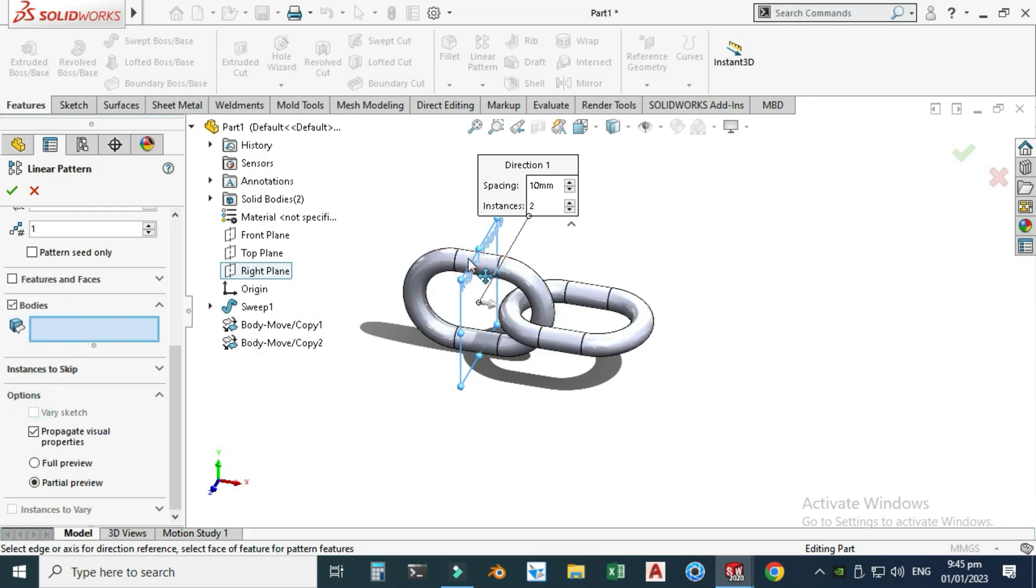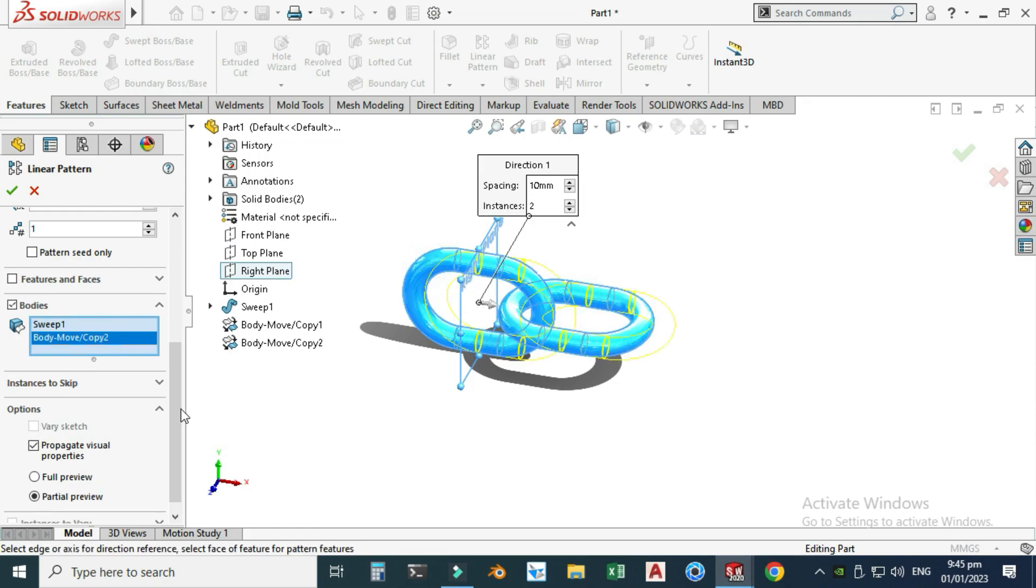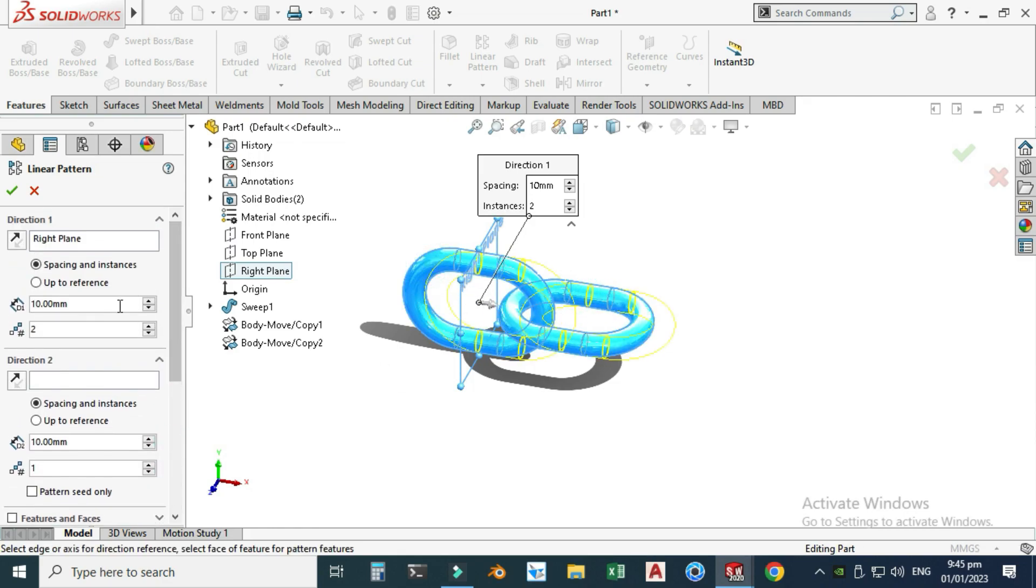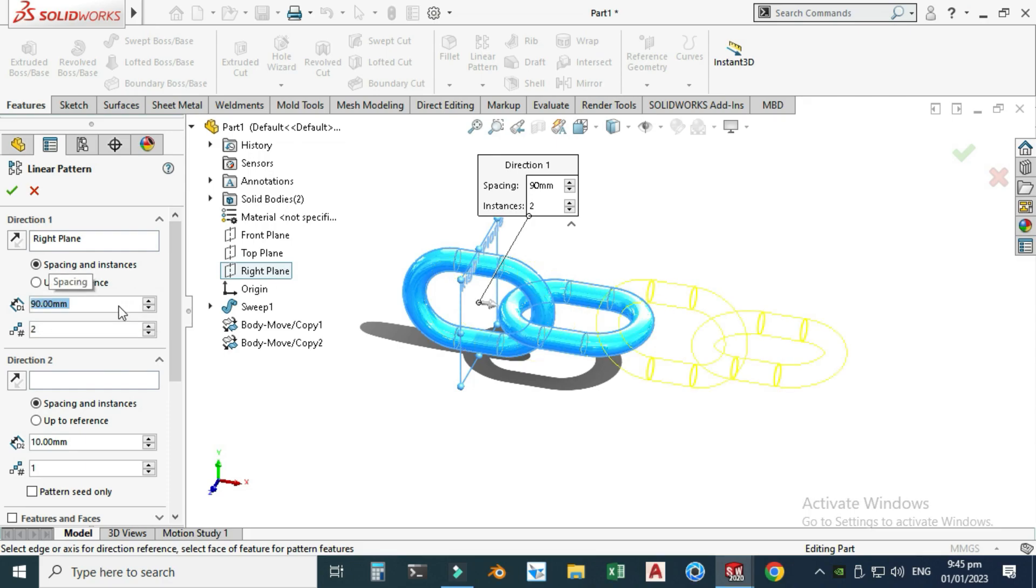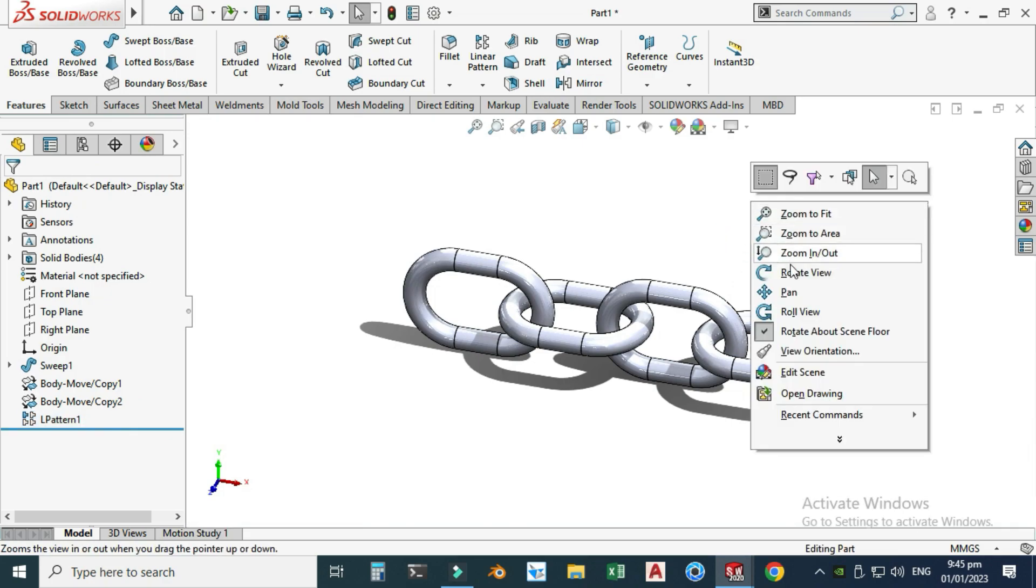Because these two chains are separate solid bodies, I will select this one and then this one. I can use this spacing: 90 millimeters, and select OK.